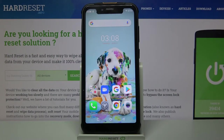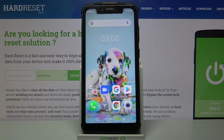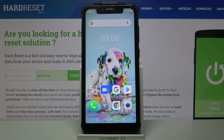Hi, in front of me is the Yulefone Armor 5S, and today I would like to show you where you can find all text correction settings on this device.